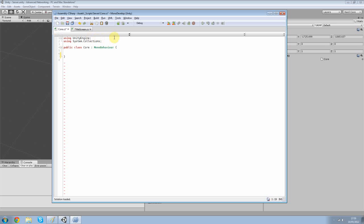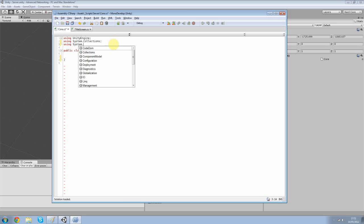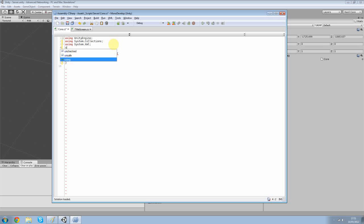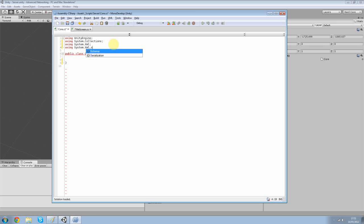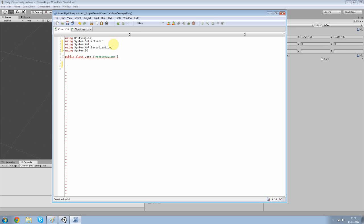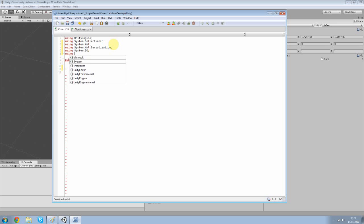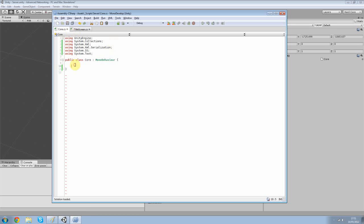Up here in your usings, you want to add a few. And we're going to add using system.xml.serialization, using system.io, and finally, using system.text. So this is more for the serialization of the information we get from the clients and stuff like that. And turning that into an XML file and then retrieving that information again. So that's what that is.